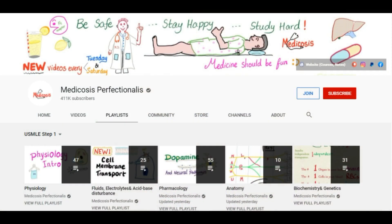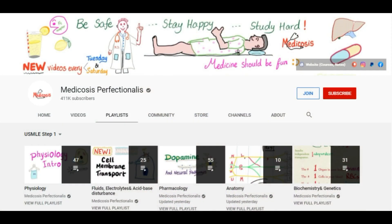The next channel is Medicos Perfectionalist. It's a whole-package channel covering many topics. I especially love the physiology part. They also cover microbiology and more. They have their own website you can visit, but the YouTube channel is great and all the videos are up to the mark.